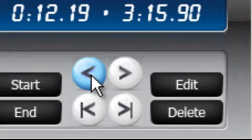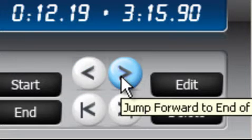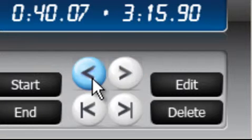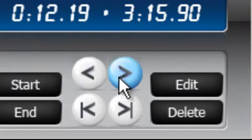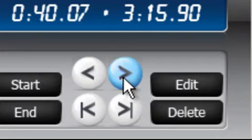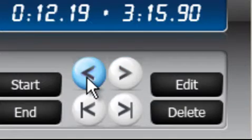If you click the other button showing an arrow pointing forward, it jumps to the end. So this essentially moves you from the beginning to the end and from the end to the beginning within a loop.